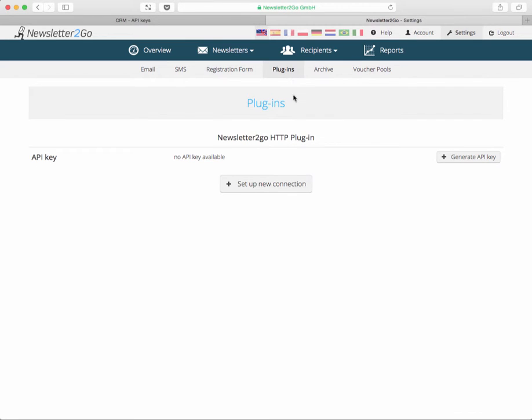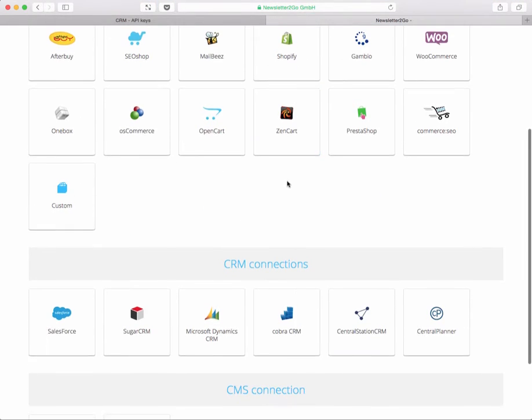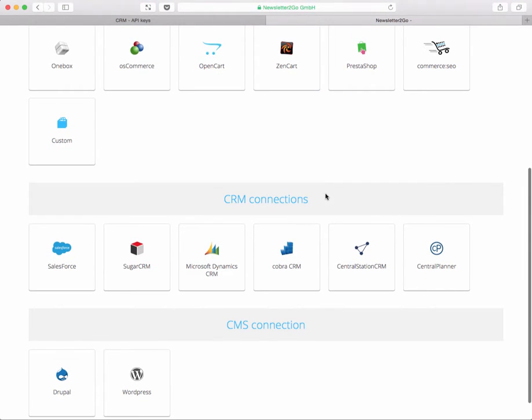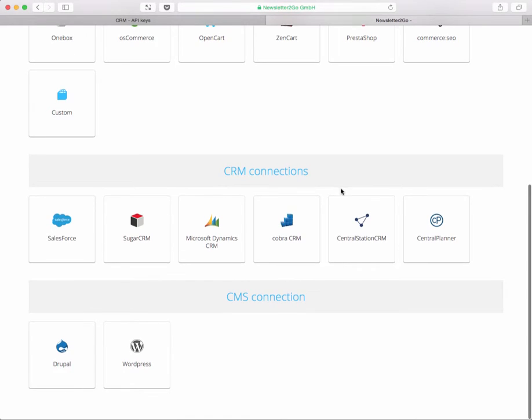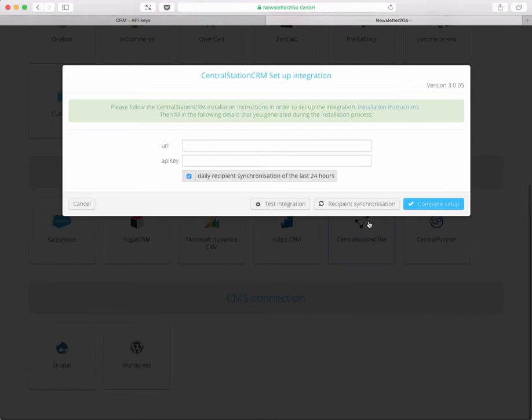Here you're able to set up new connections and if you click on that you'll find some CRM connections that they offer and Central Station CRM is on the right. Just click on it and you now need to deposit two things. First thing is the URL, which is where Newsletter2Go finds your data, and the API key is the key to unlock it and get access to your data.